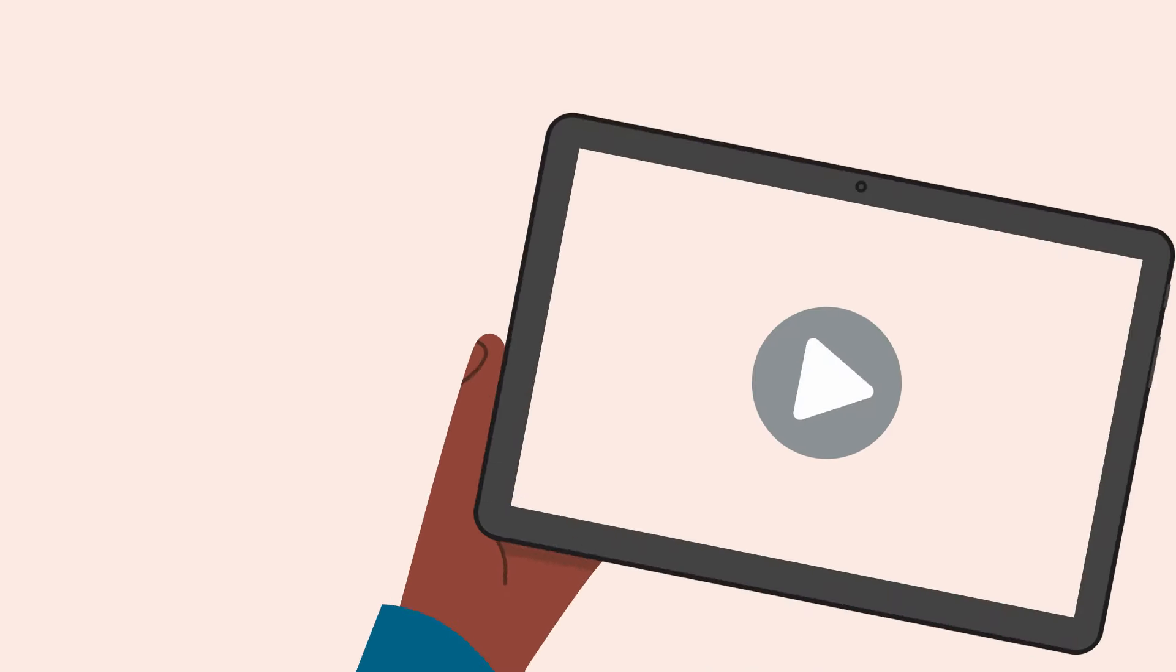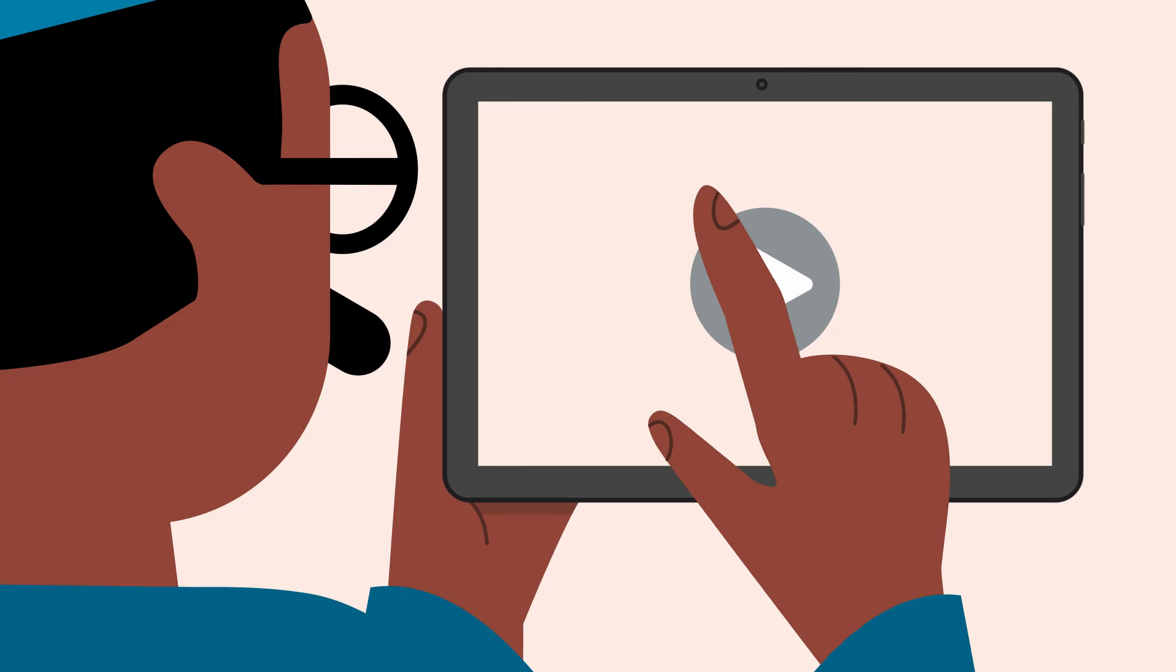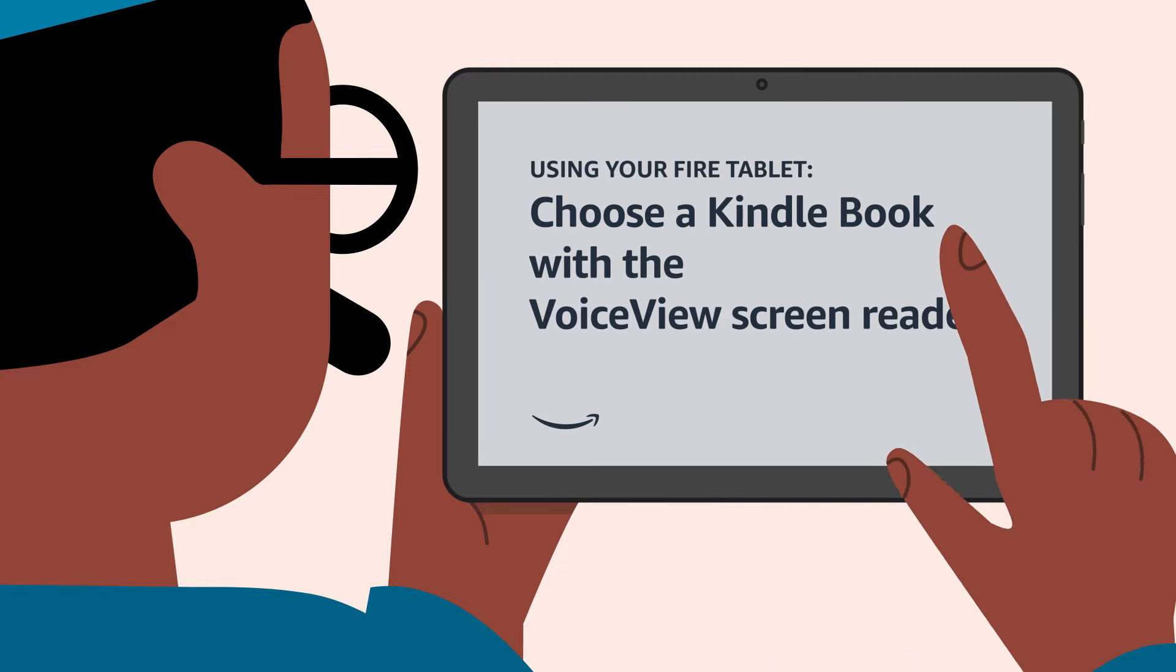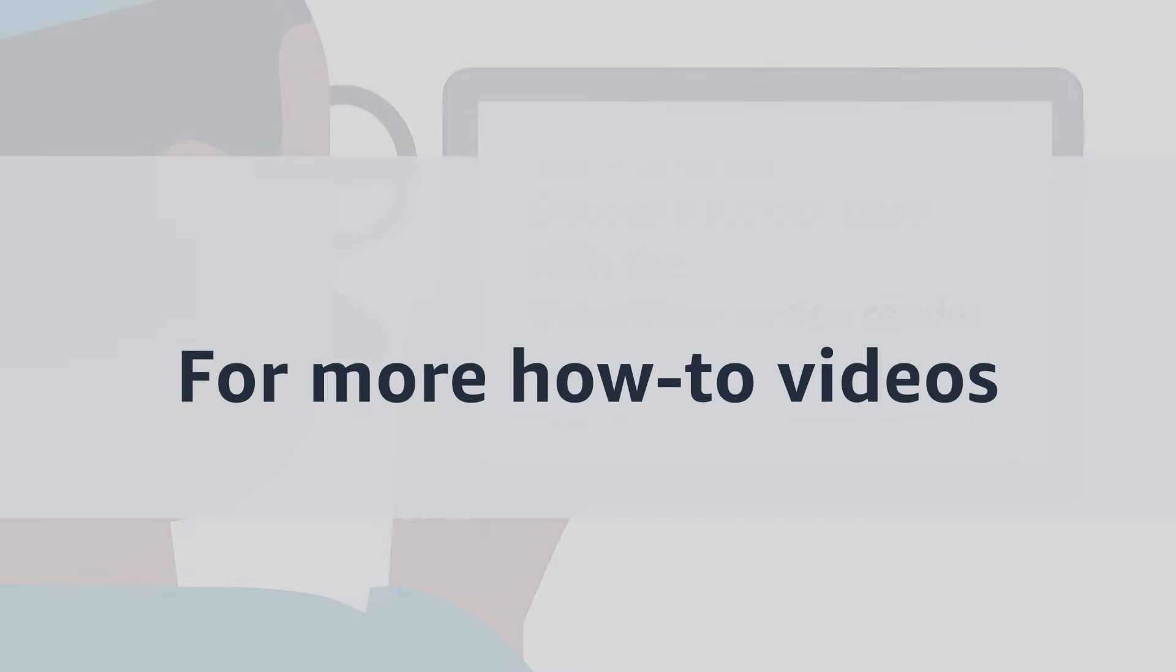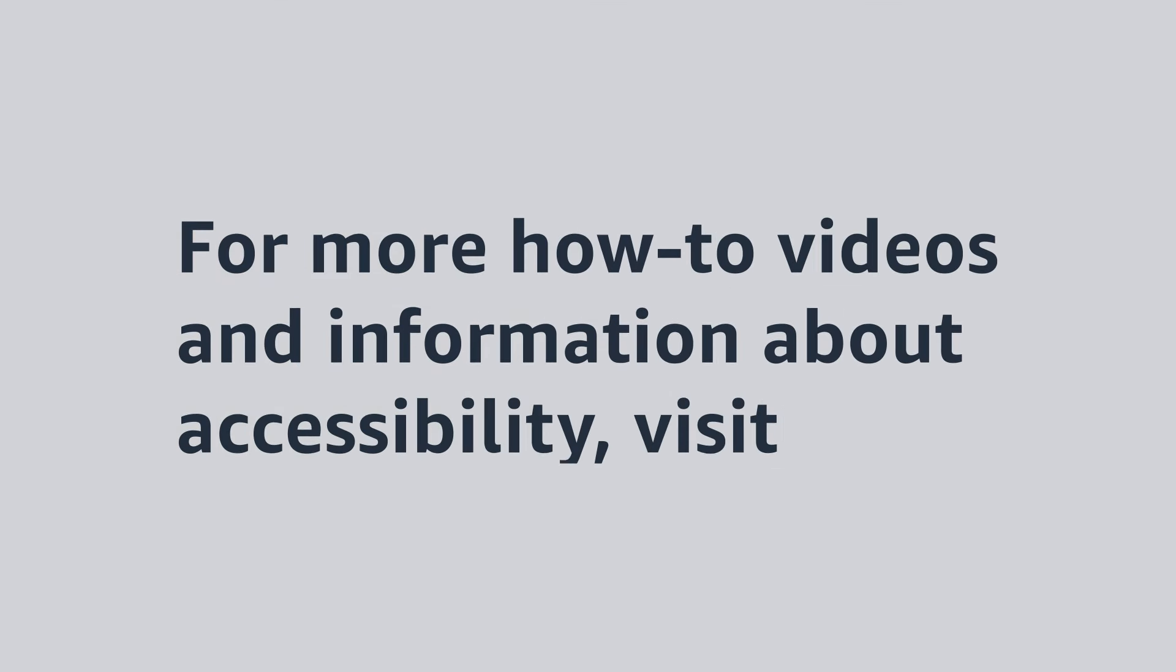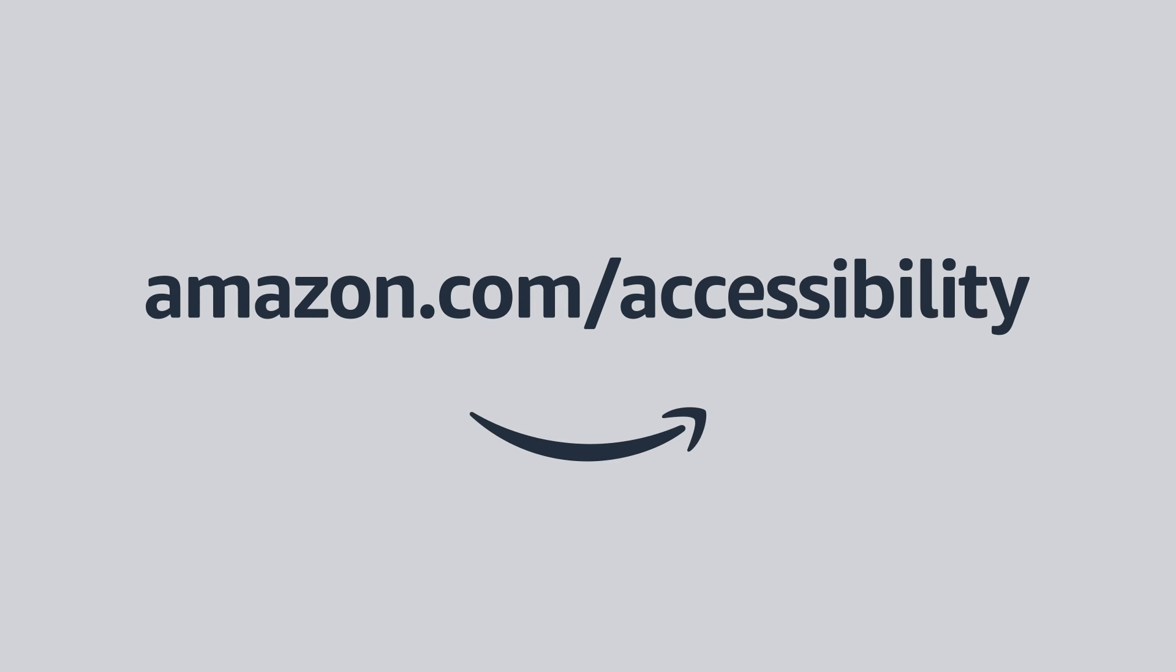Interested in learning more about your Fire tablet? Watch our video Choose a Kindle Book with the VoiceView screen reader. For more how-to videos and information about accessibility, visit Amazon.com slash accessibility.